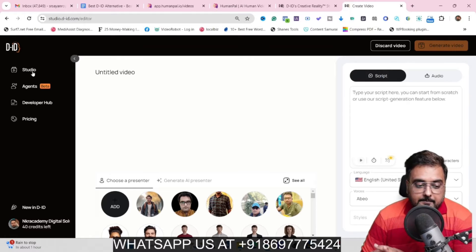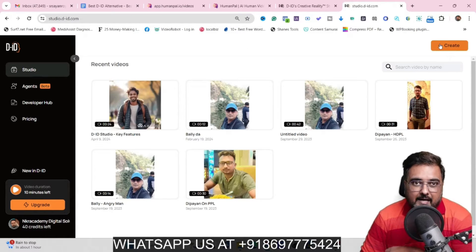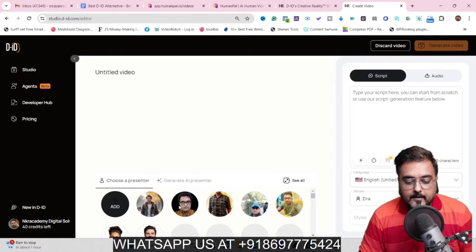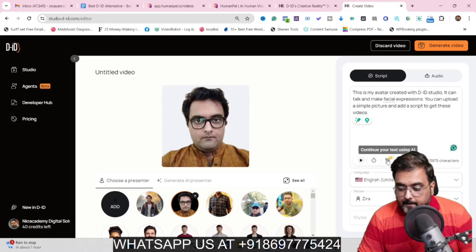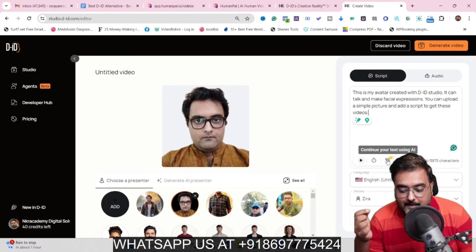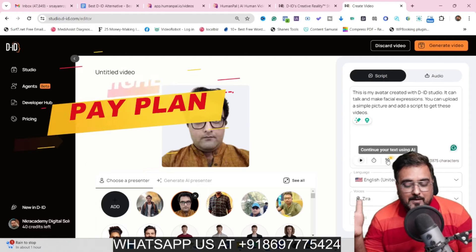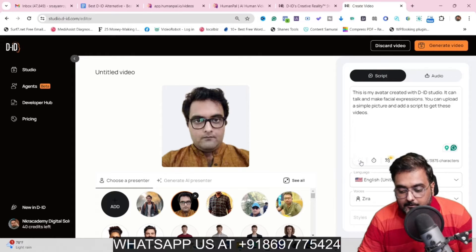Let me head back to the studio — as you can see, these are the videos we have generated with DID. Now let me quickly generate another video with my photo. So let's click on Video, select my image, and give it a script. As you can see, I have given it a script. You can continue with your text using AI — you can give it a line and expand it using AI, but that's on a higher plan. You can also add a break within the text if you want to make a pause.